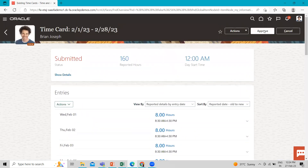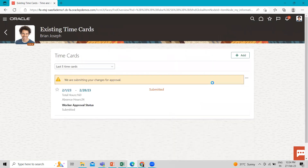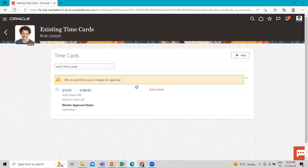Now let's approve the time card as a worker. We are submitting the changes for approval. After that, we need to log in using Brian Joseph's manager credentials and then approve his time card.